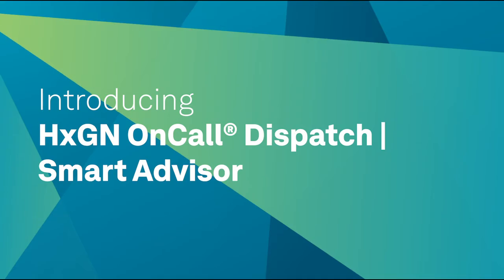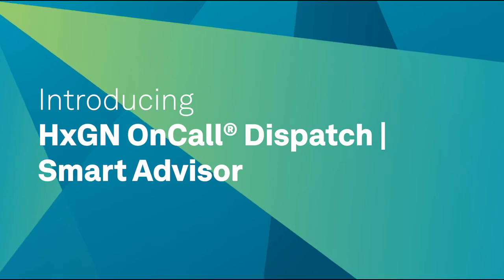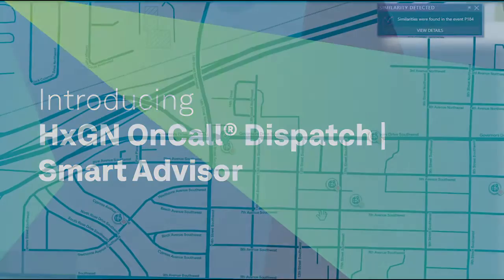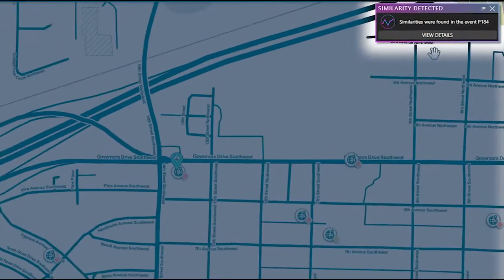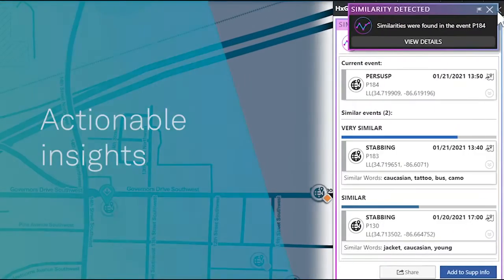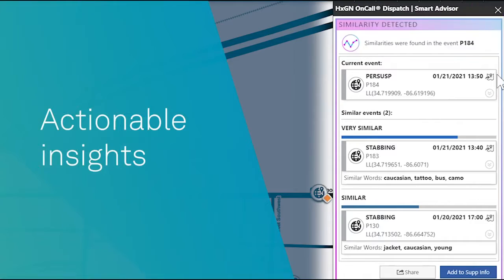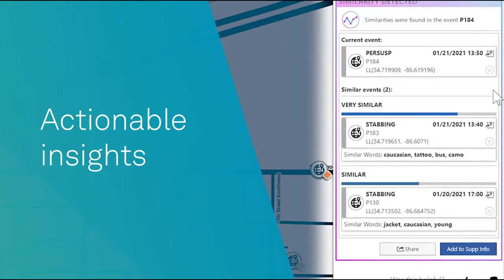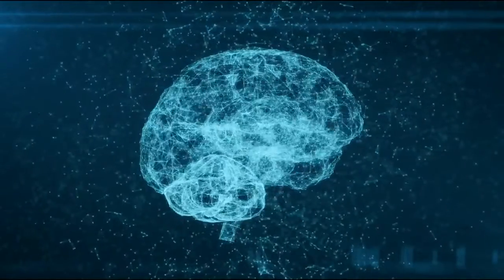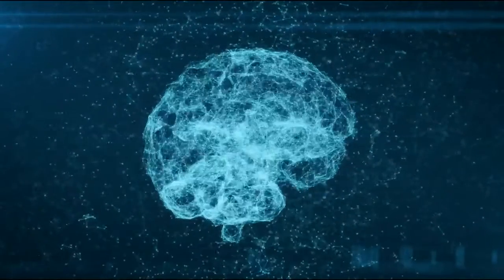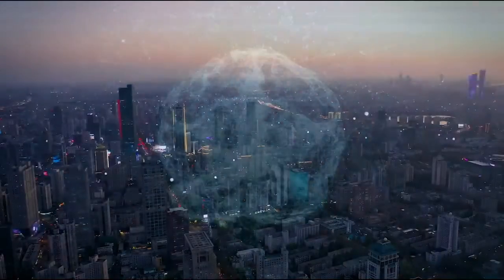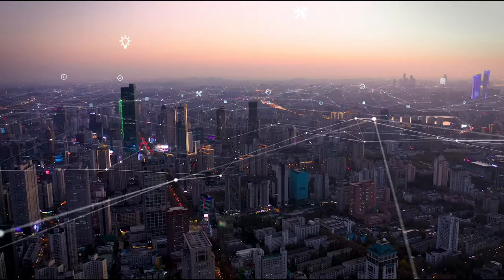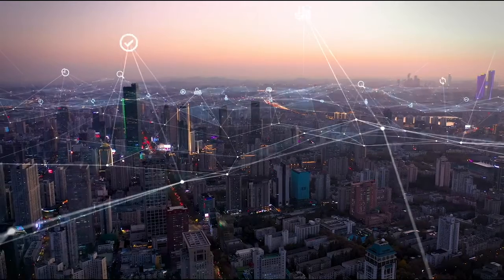Hexagon On-Call Dispatch Smart Advisor is an exciting new assistive AI solution that provides actionable insights during complex emerging events. Smart Advisor's automated software agents continuously monitor operational CAD data looking for similarities, trends, and anomalies.